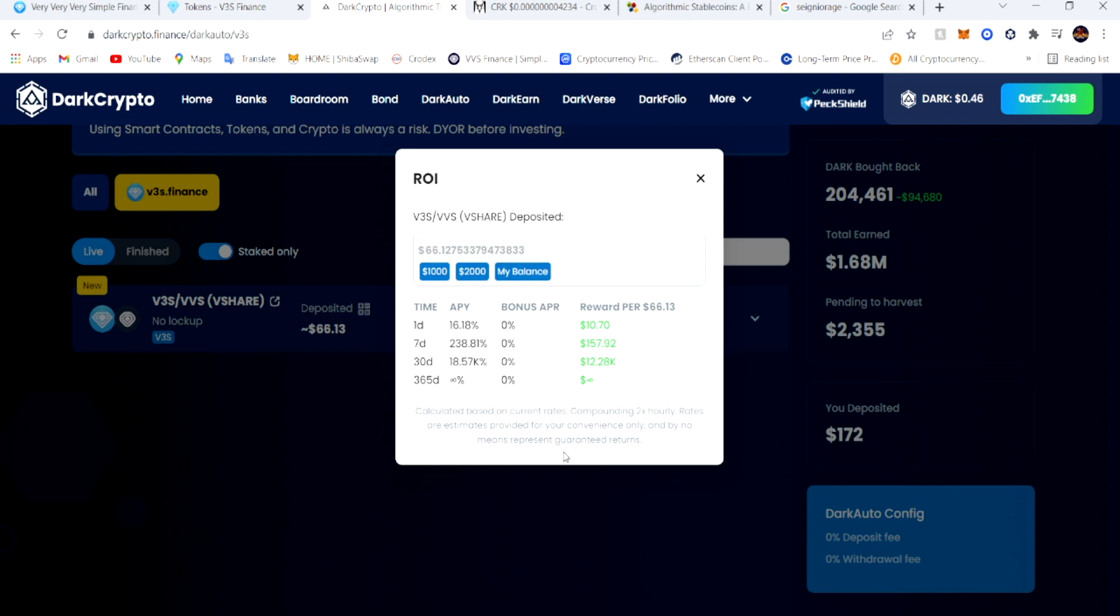As you can see, the APY is infinity. One day with that $66 deposited, one day I make $10.70 off of this. In a week I make $157.92, and within a month I will make $12,028.